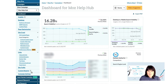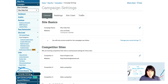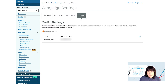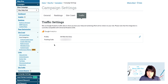But first, be sure you have Google Analytics connected to your Moz Pro campaign. If you didn't connect Google Analytics during campaign creation, no worries — you can connect Google Analytics at any time through your campaign settings. Just keep in mind that you won't see data in your traffic from search section until your next weekly campaign update.